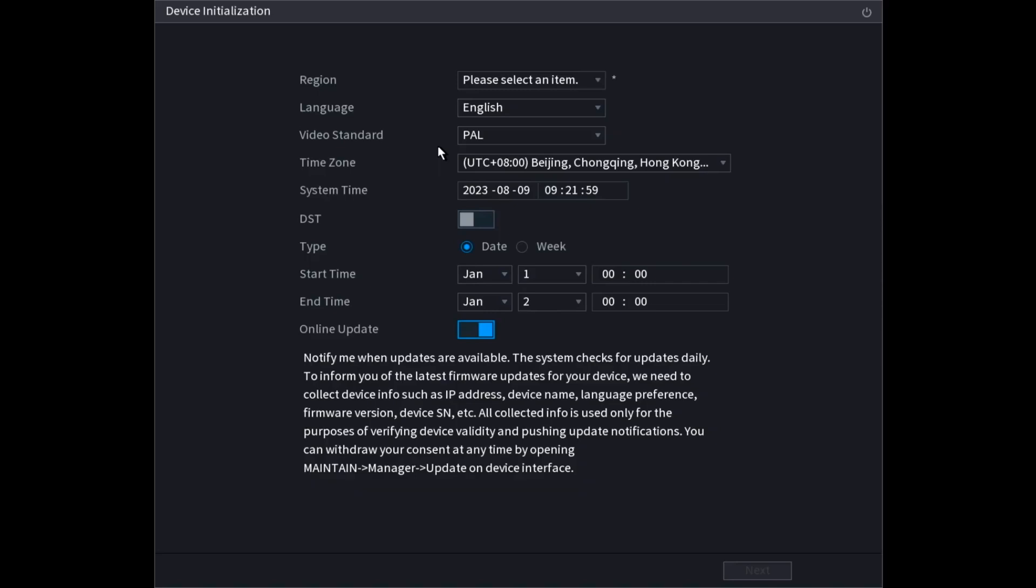Hello and welcome to my YouTube channel. In this session, I will be sharing a tutorial on how to do the initial setup on a Dahua NVR.